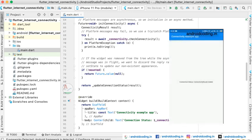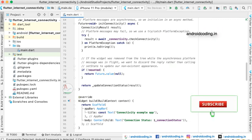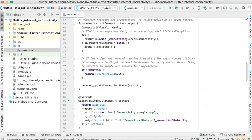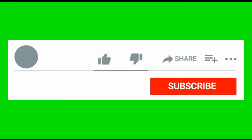In this way we can check the connectivity status in the mobile. If you like this tutorial, do like, share and subscribe to our channel for more interesting content on Flutter.